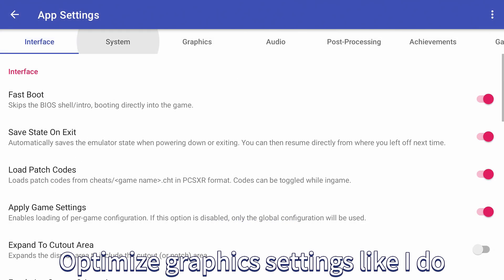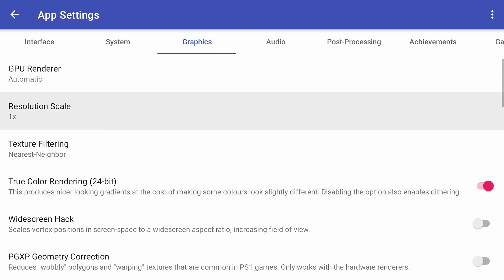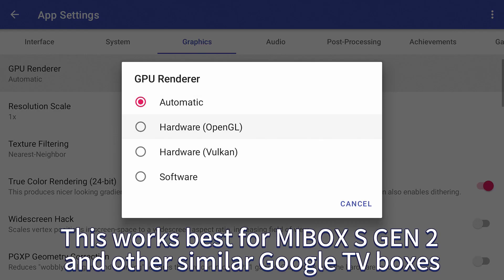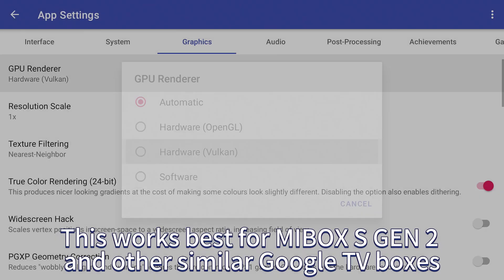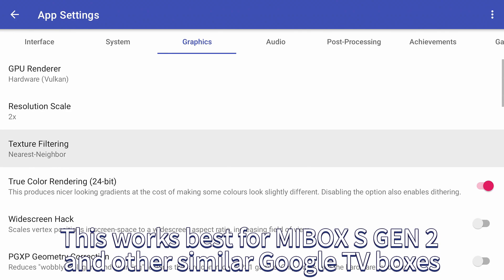Optimize graphics settings like I do. This works best for Mi Box S Gen 2 and other similar Google TV boxes.